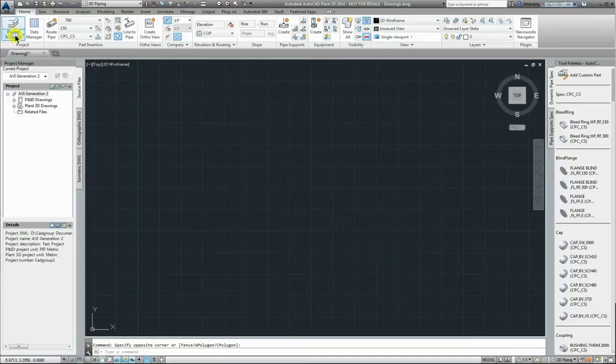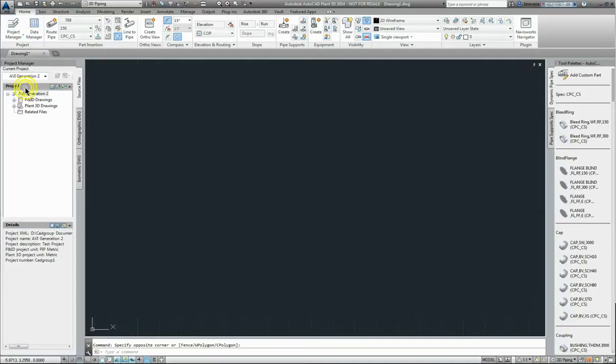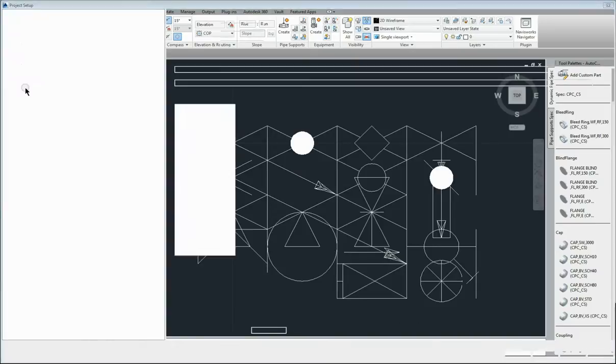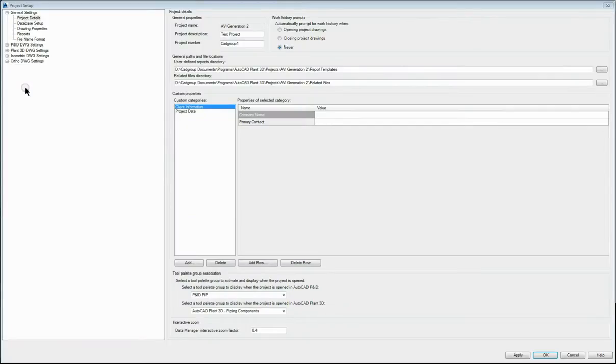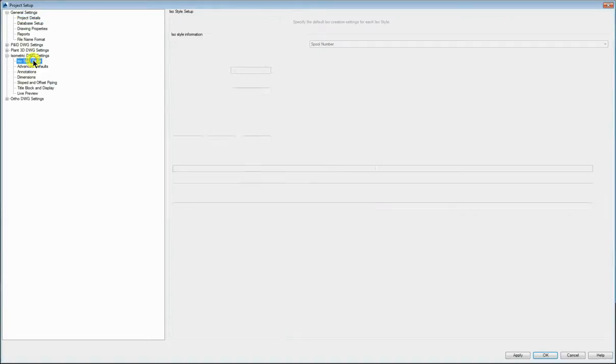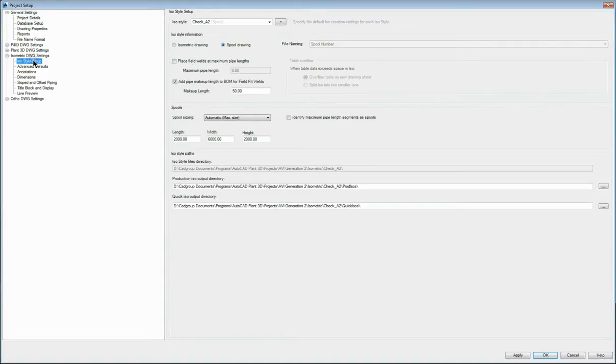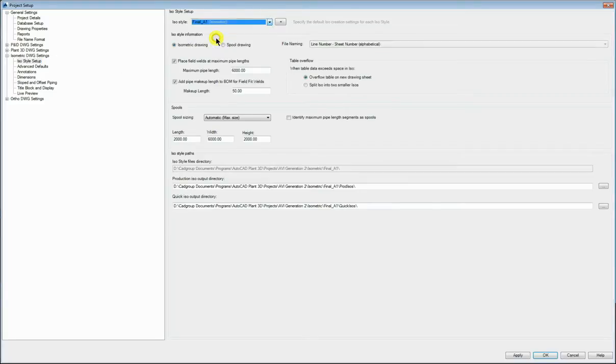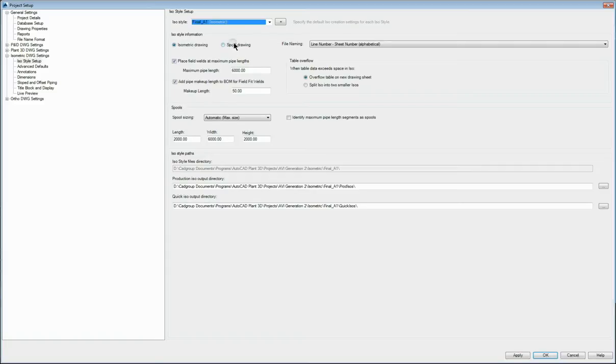Let's go to our project manager, project setup, isometric drawing settings and our first display we have the ISO style setup so I'll select the style that I want to work on today. So it'll be an isometric drawing.